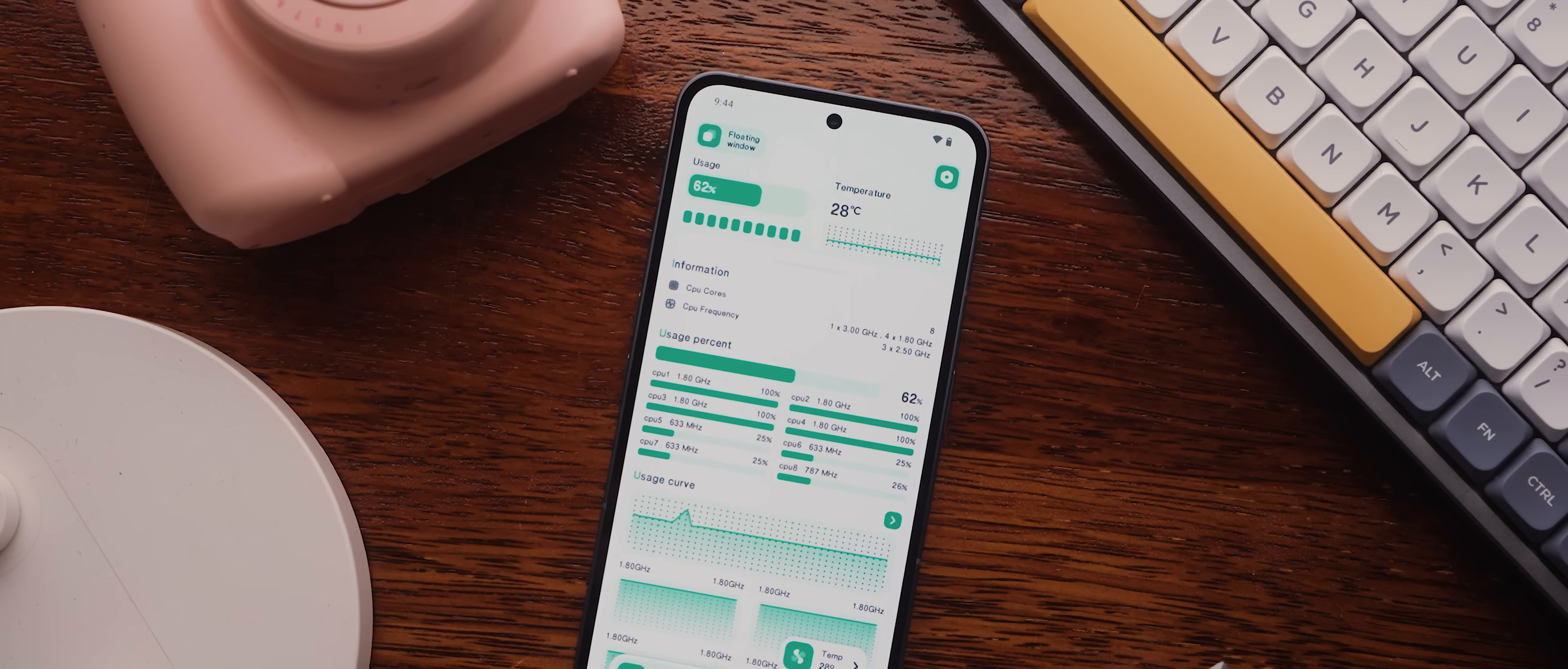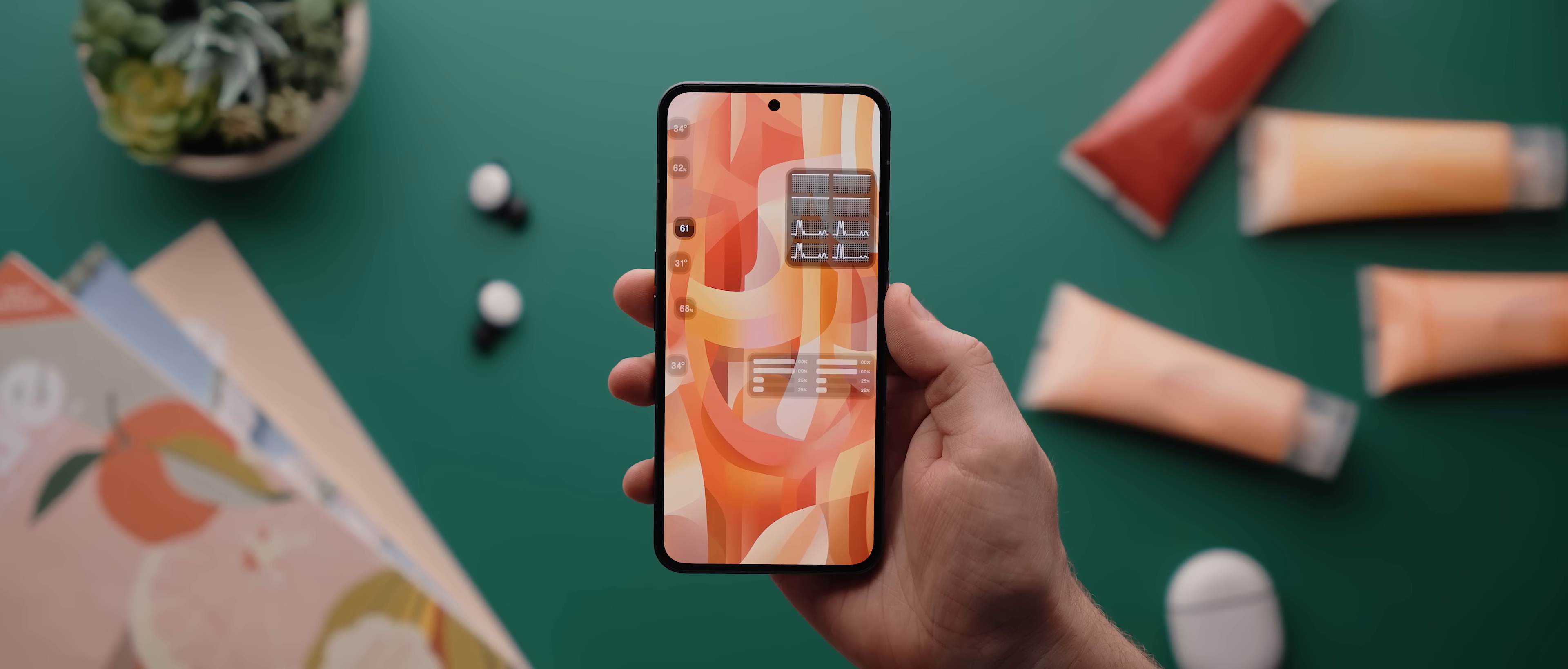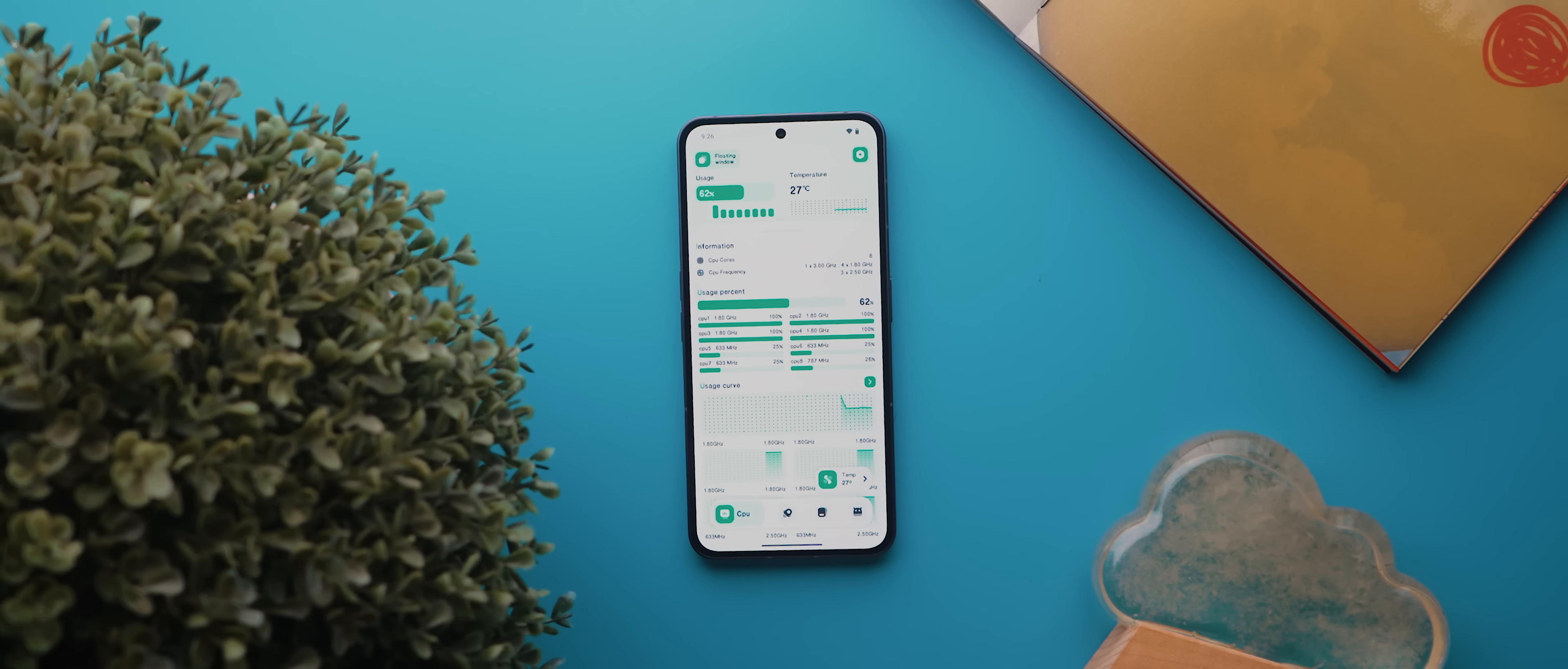Then on top of that, you can also tap this floating window option here to enable any of these really clean floating widgets. Plus, as I said, the app just has a really sleek design as well.